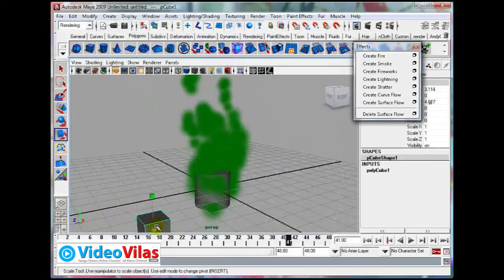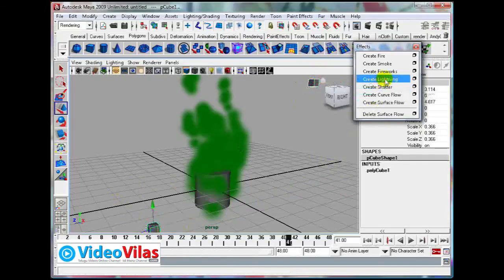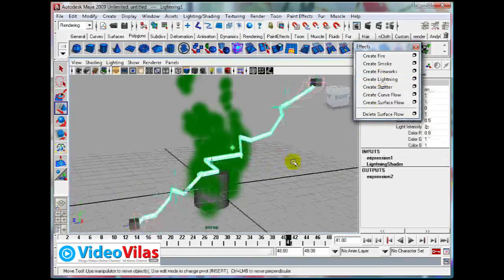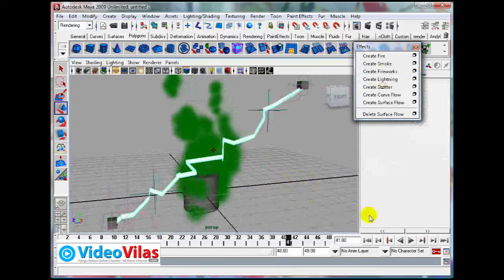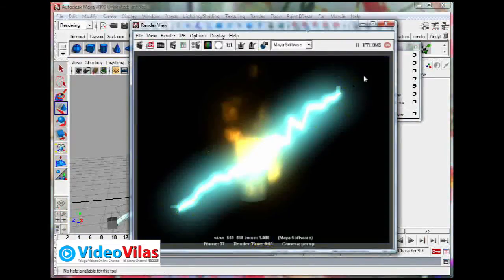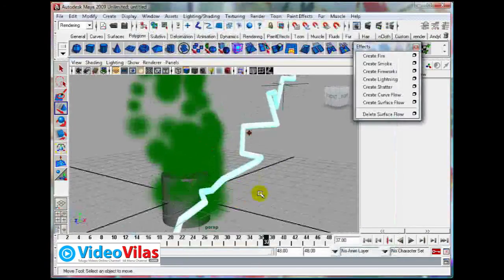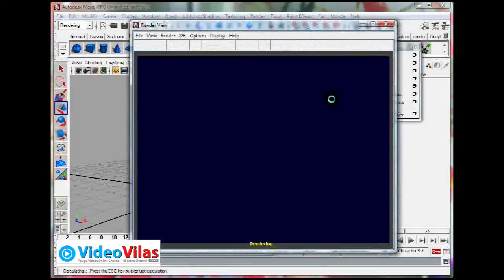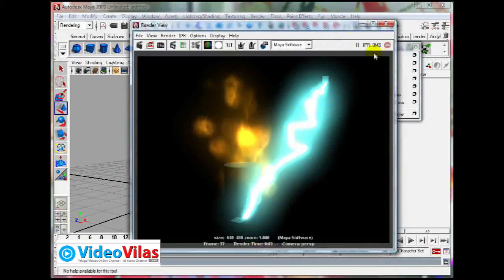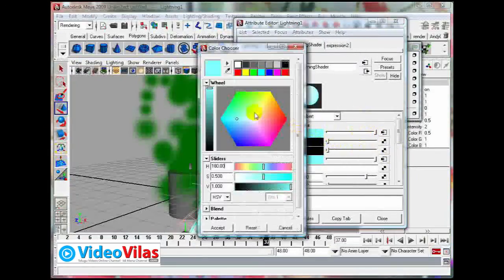Now I am creating one more effect. Just create two boxes, drag them up and scale them down. Then use Ctrl+D for duplication. Next, select these two objects and click on create lightning. If you play it, you will see the lightning effect and it is going to get animated. You are going to see it getting animated.